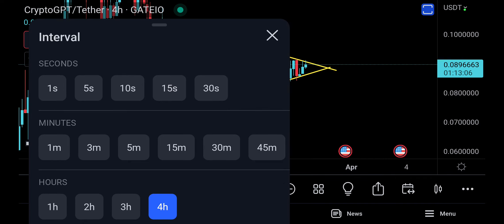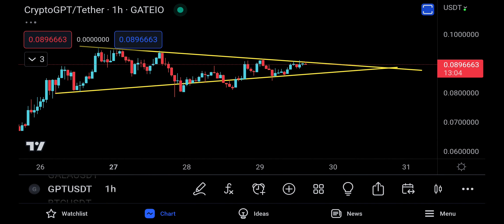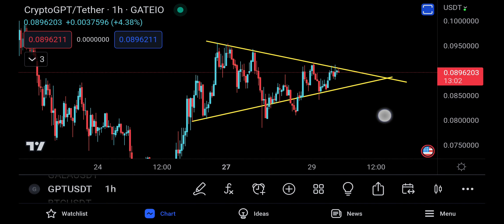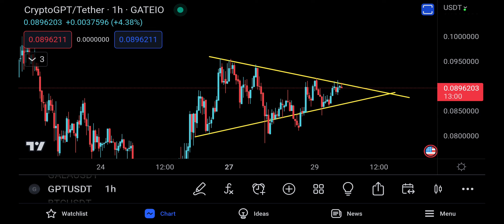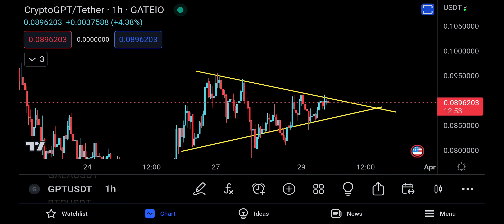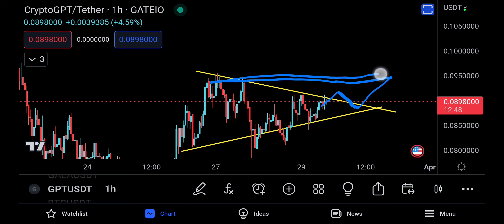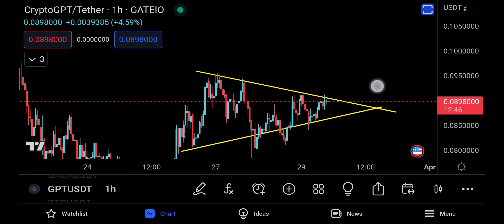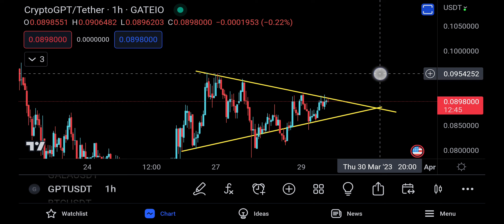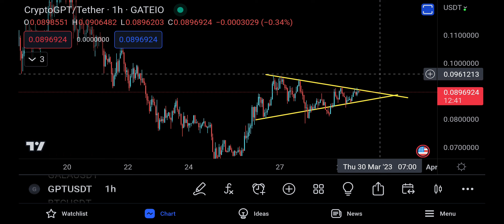Right now I'm going to switch to the one-hour timeframe. All we need is a very clear break to the upside, and we're going to go to the technical target of where the triangle actually came from — a break and retest, going back to where the triangle actually formed.